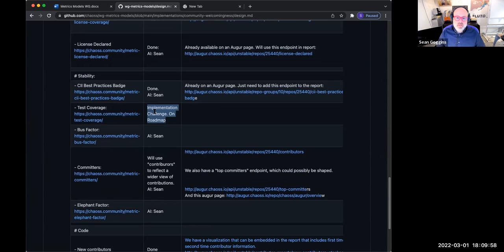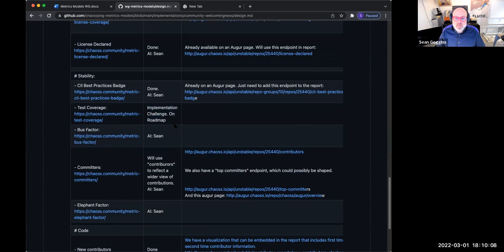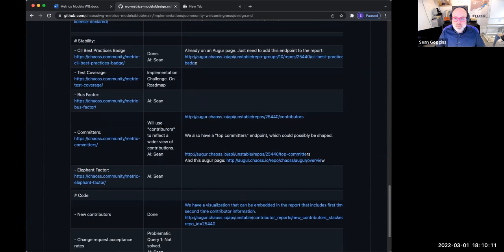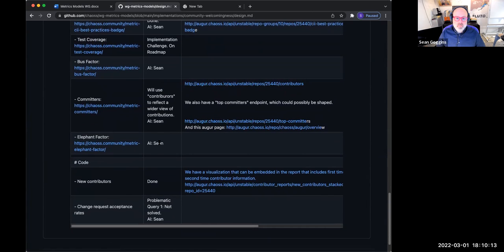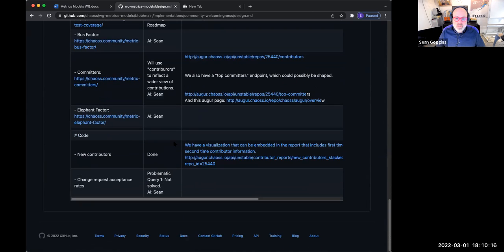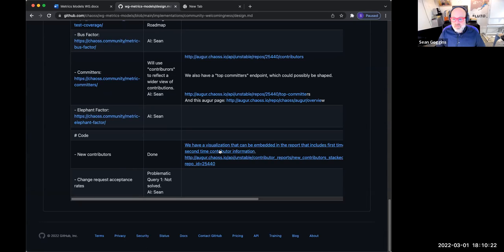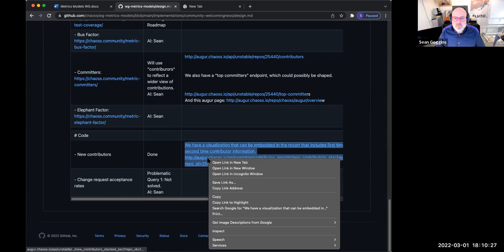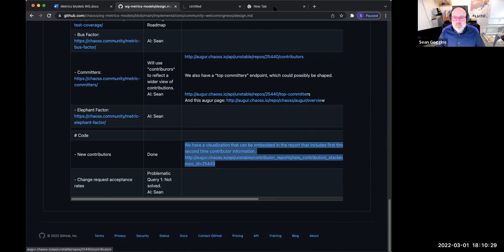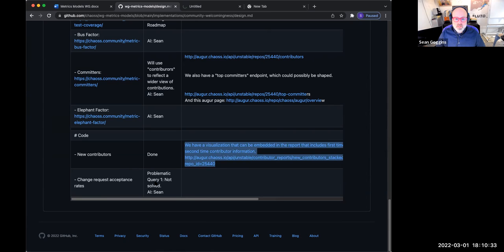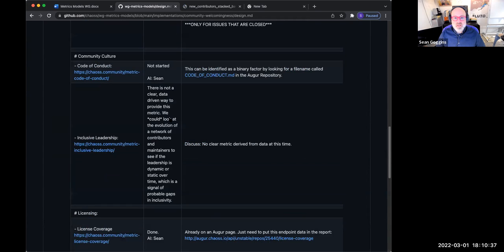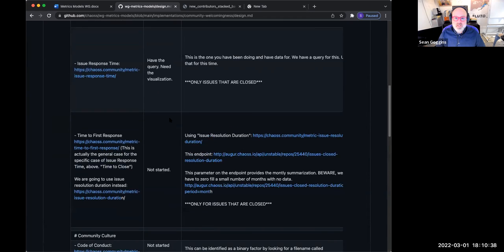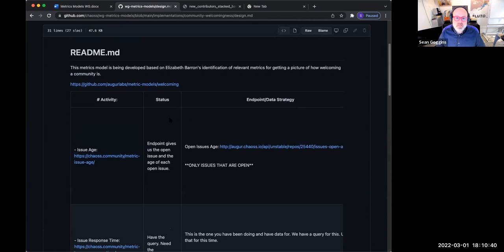I think we could do something similar with grimoire labs, SIG ILS project or sigils project. But this is implemented using an auger backend and then see an issue response time, time to first response. And we just kind of explain these different places that we have data. These two metrics, and then the endpoints that deliver them community culture. We show the code of conduct. Inclusive leadership. We didn't have a clear metric derived from data for inclusive leadership right now. So we just right now, just noting that in this design markdown document, and then for license coverage, we identified these examples for license coverage licenses declared.